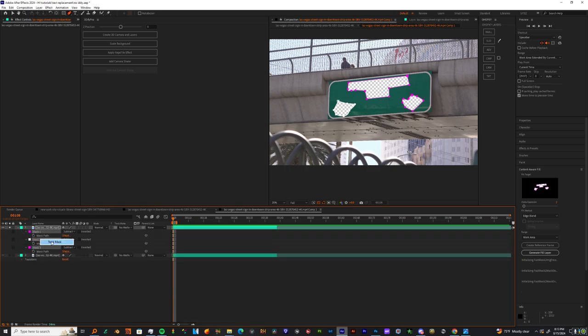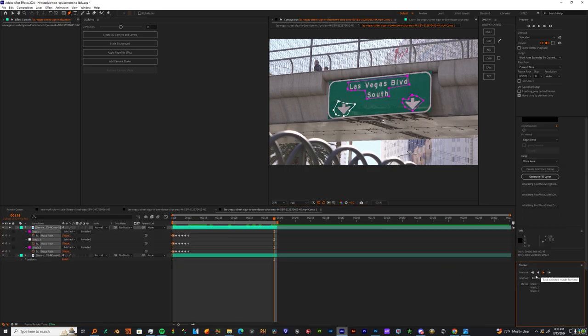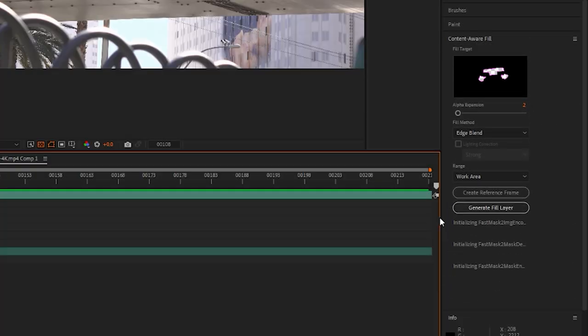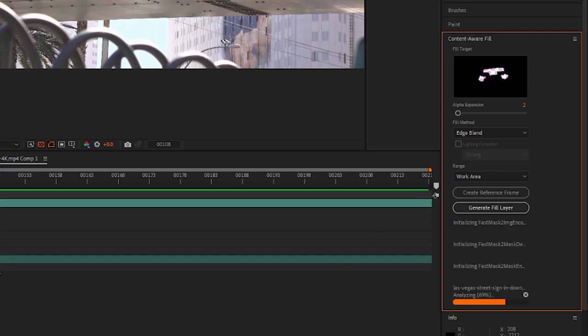Track them forward and backwards. Then come to the content aware fill area and change it to edge blend with a percentage of two and generate a layer.